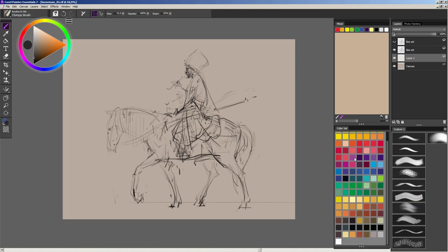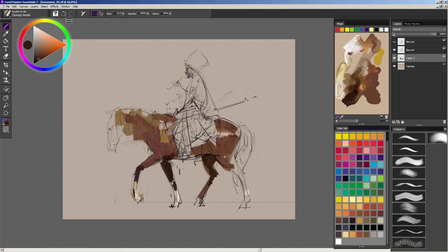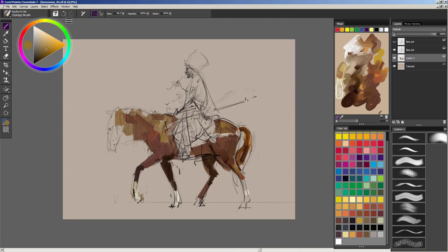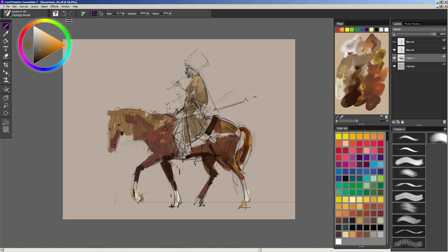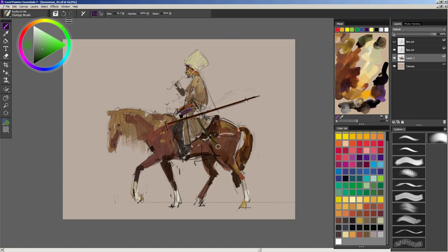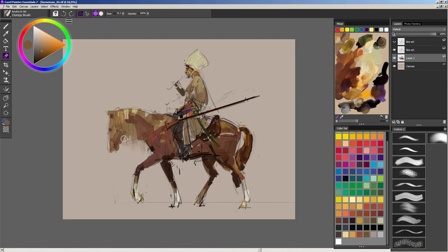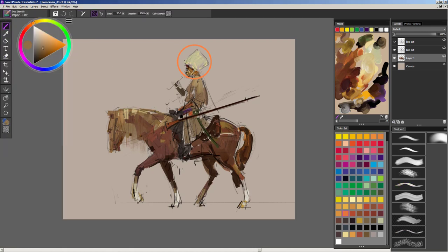Once I'm happy with the overall direction defined by the line drawing I can start painting. Under the layer with the line art I create another one and start my underpainting there. First I need to indicate the light and dark areas and overall color palette of the image. For this I'm using the clumpy brush, the one that works well with the mixer pad. The combination of bristle brushes and the mixer pad adds a lot of variety to your brushwork. When you pick up paint from the mixer pad the bristles of the brush are colored unevenly. This effect is clearly visible on the character's fur hat — the yellowish and slightly greenish shades are both parts of the same brush stroke.